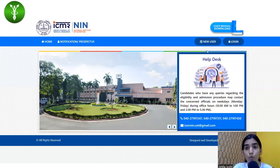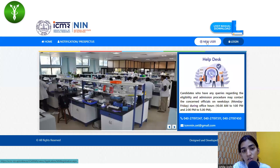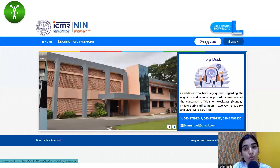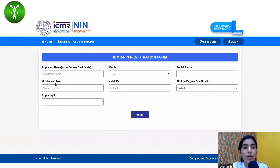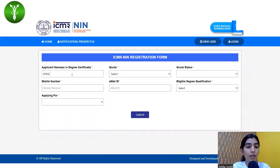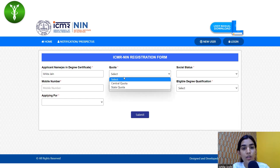On the ICMR NIN website, you just have to click on 'New User' if you have not yet registered. Registration is the first process, and then you move on to the application form. Here you will have to fill in your name and other details. Please make sure that your name resembles what you have put in your degree certificate.